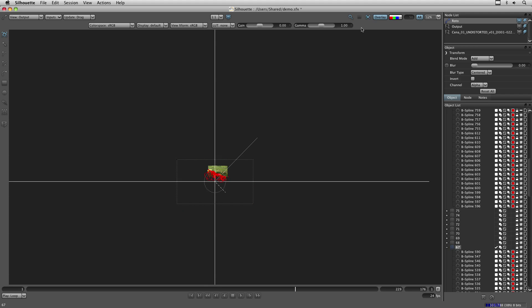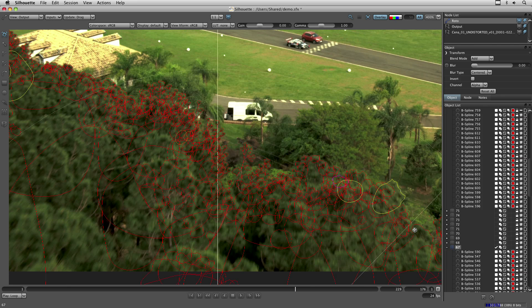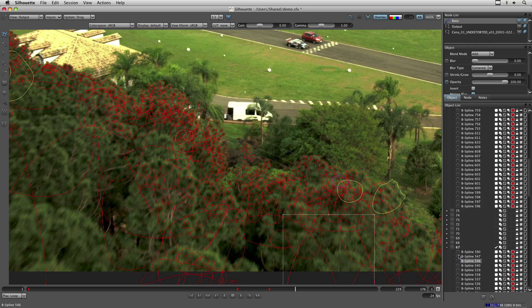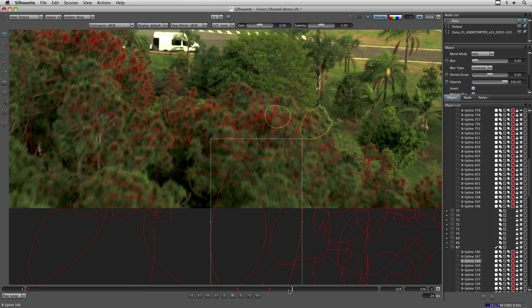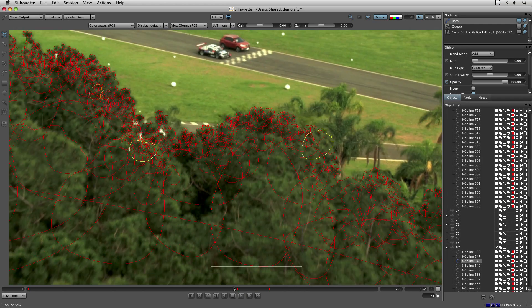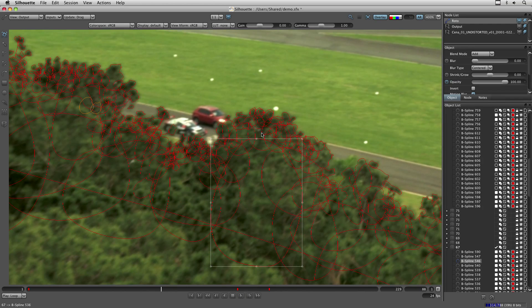And if I use the stabilization tool, let me grab a shape here, you can see that the points are stabilized.